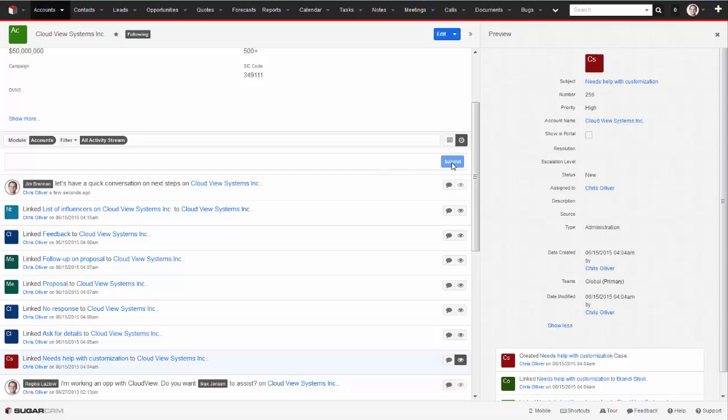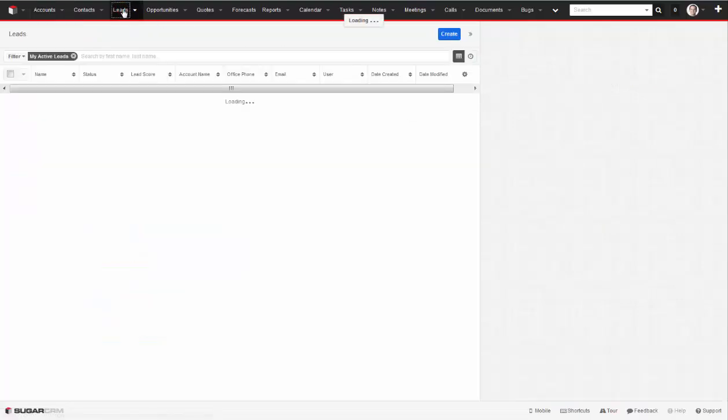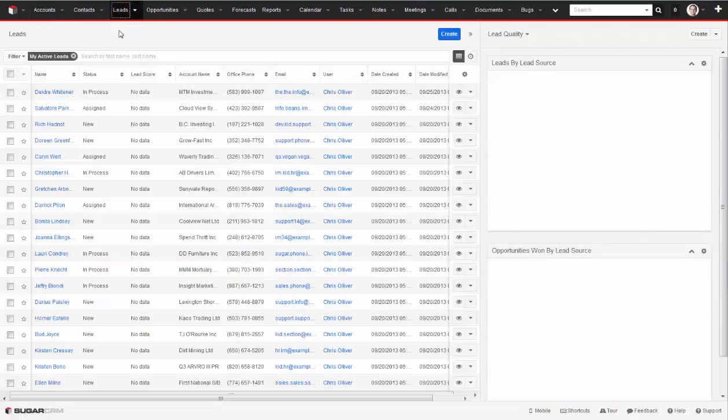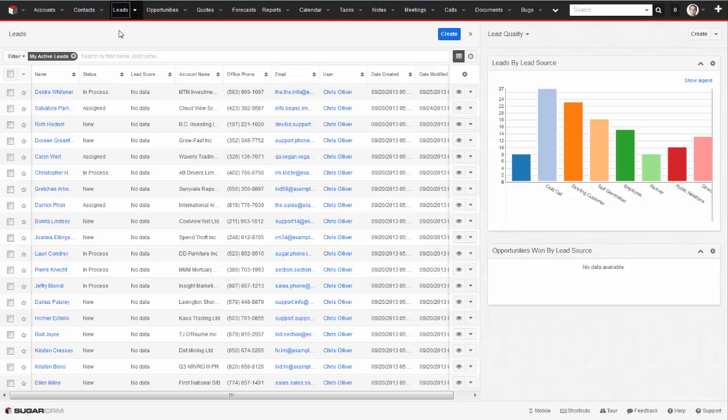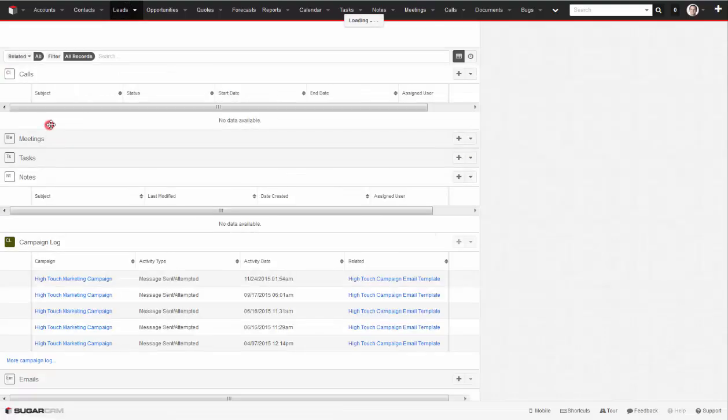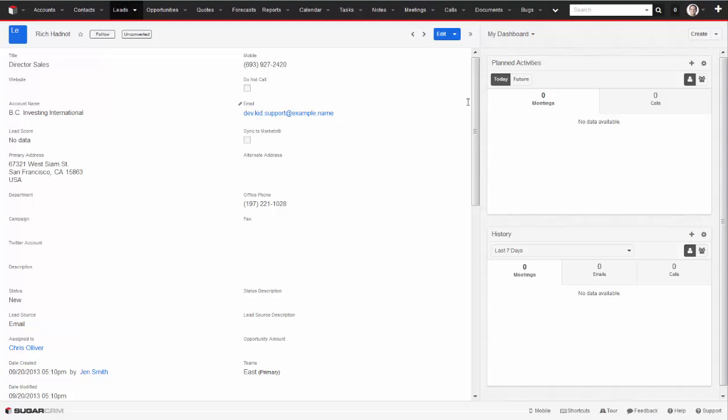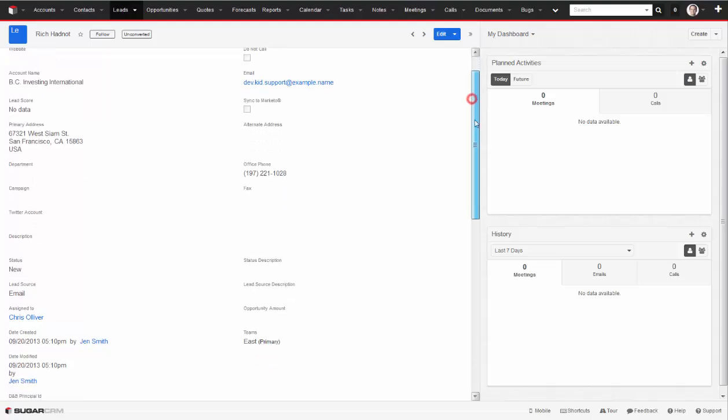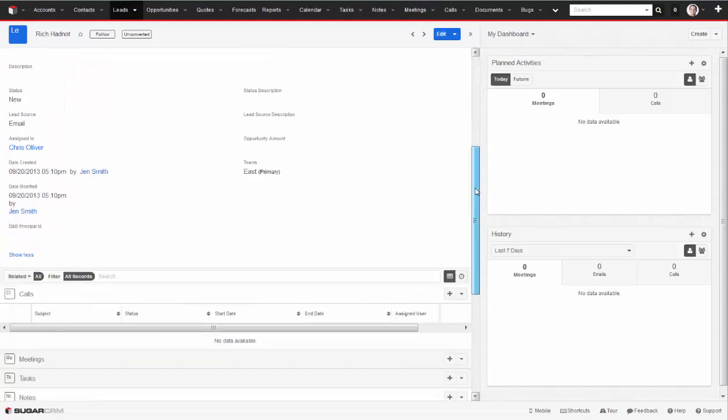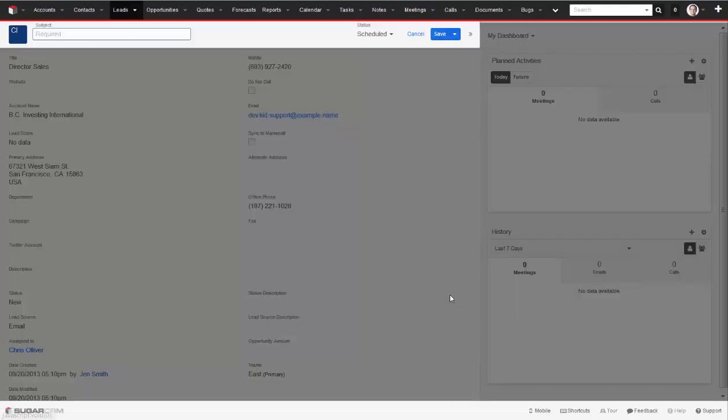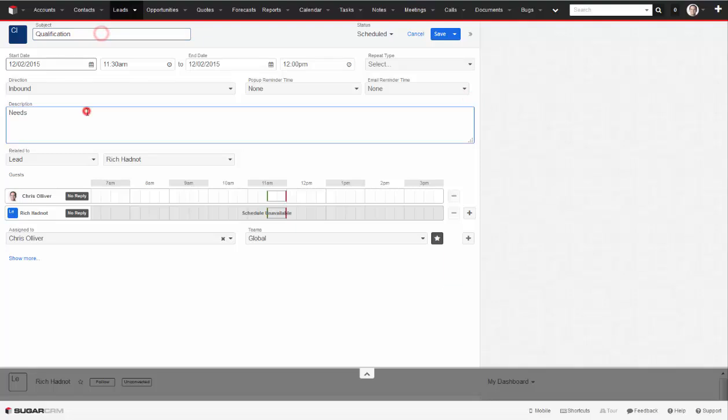Let's look at some of the standard tasks I might do as a sales rep. First, I might go to the leads module and pull up my list of leads I'm working. Let's give Rich Hadnot, a new lead, a call. I can log my call notes as I make the call or once I'm done, as well as schedule follow-up steps.